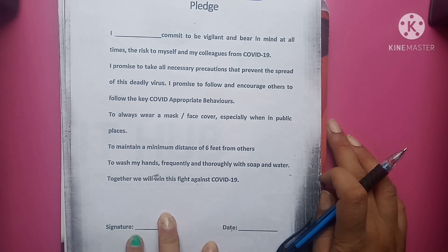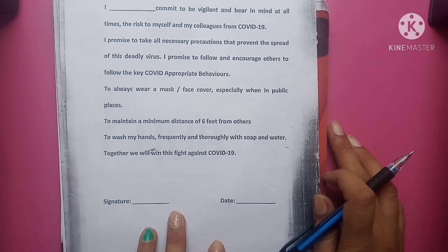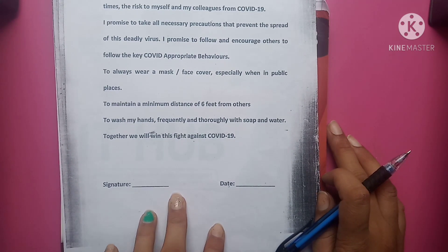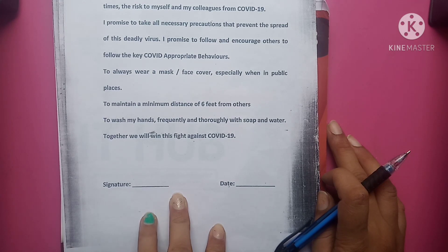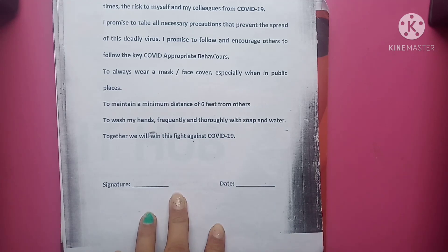To always wear a mask or face cover, especially when in public places. To maintain a minimum distance of 6 feet from others. To wash my hands frequently and thoroughly with soap and water. Together, we will win this fight against COVID-19.